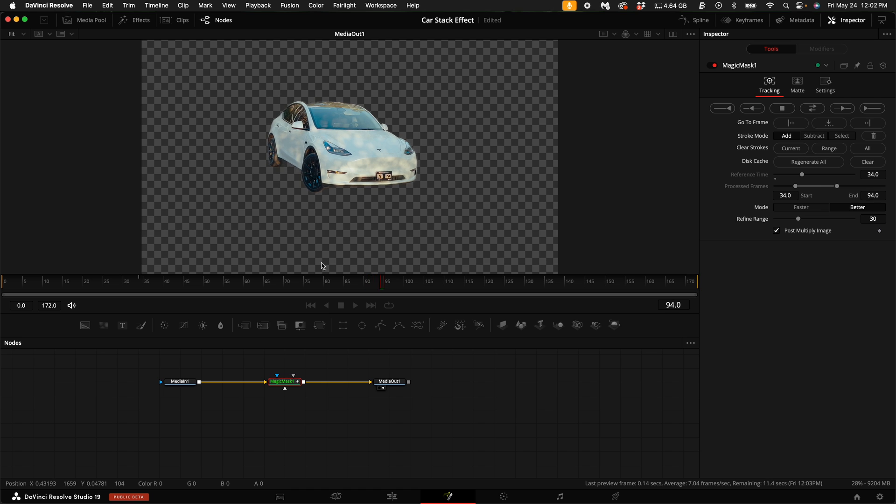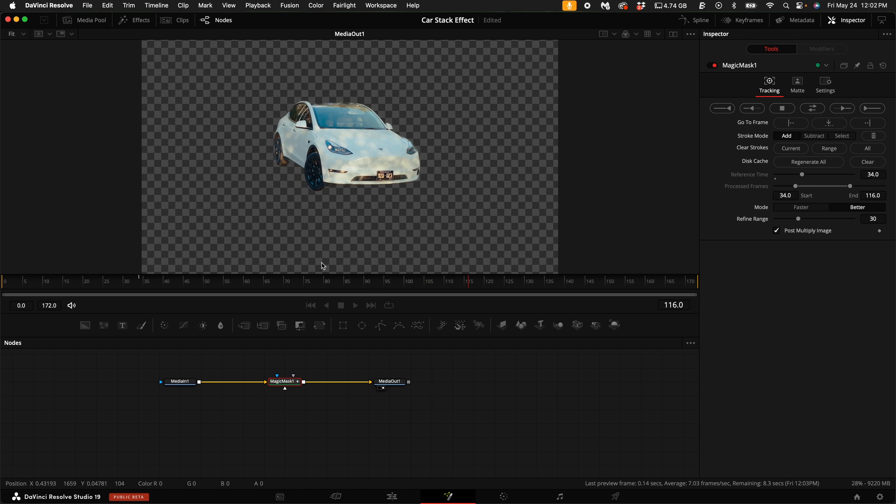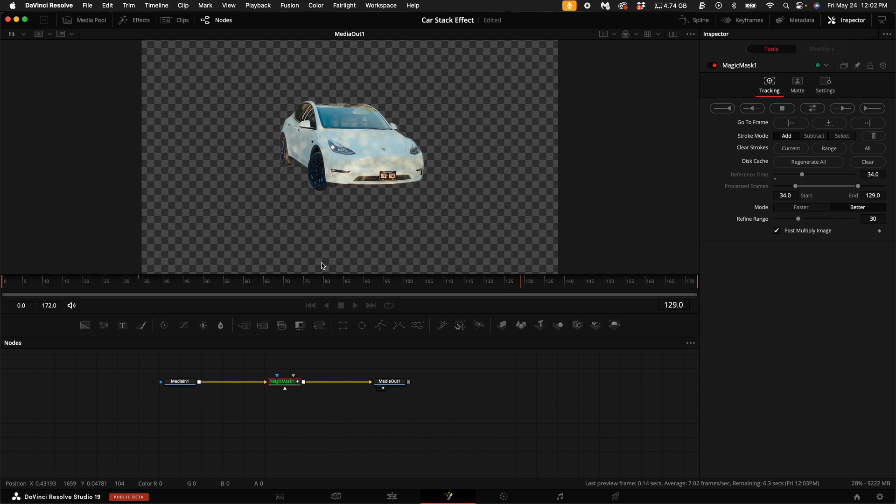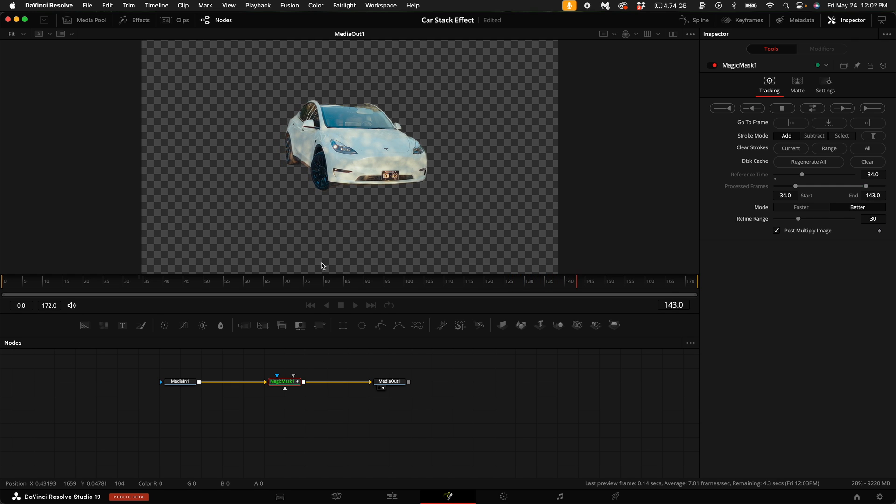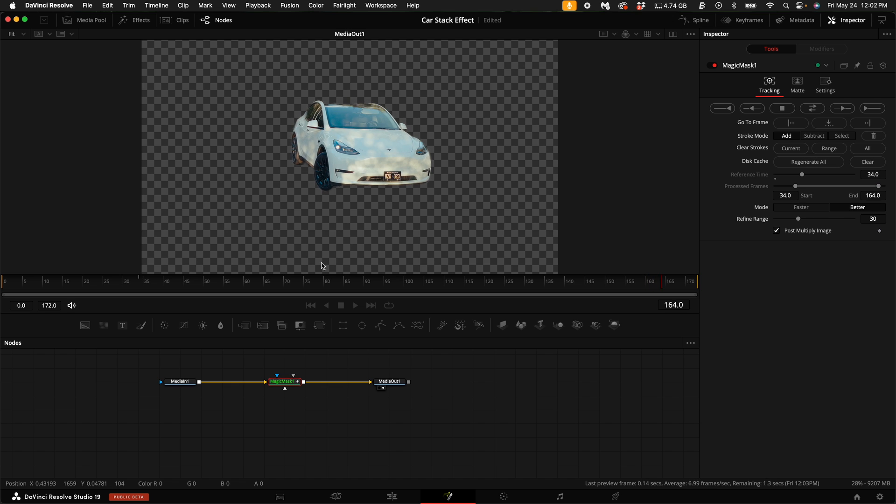Now if you have the free version, you will have to get a Polygon Mask in place of the Magic Mask here, and you're going to have to mask out the car essentially by hand. It's going to be a pain in the ass, so buy the Studio version.